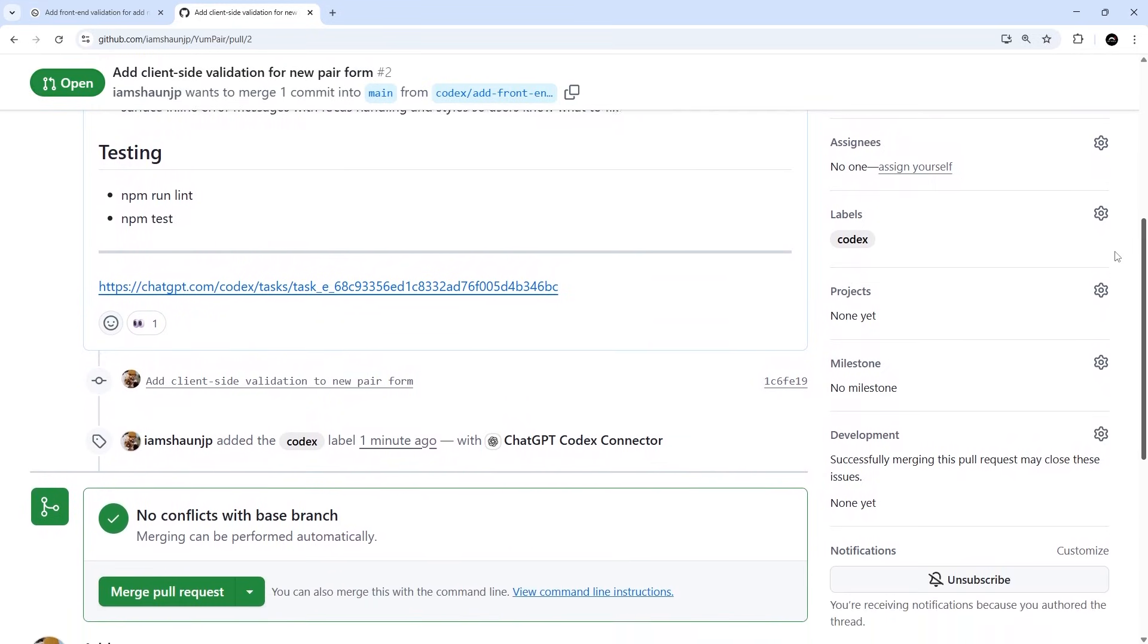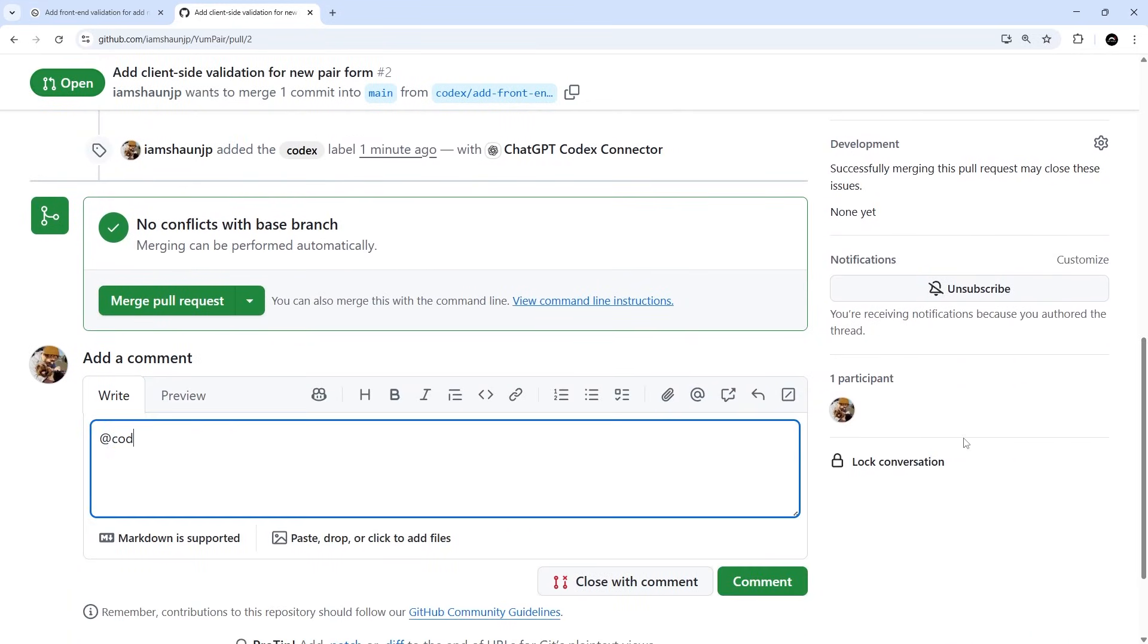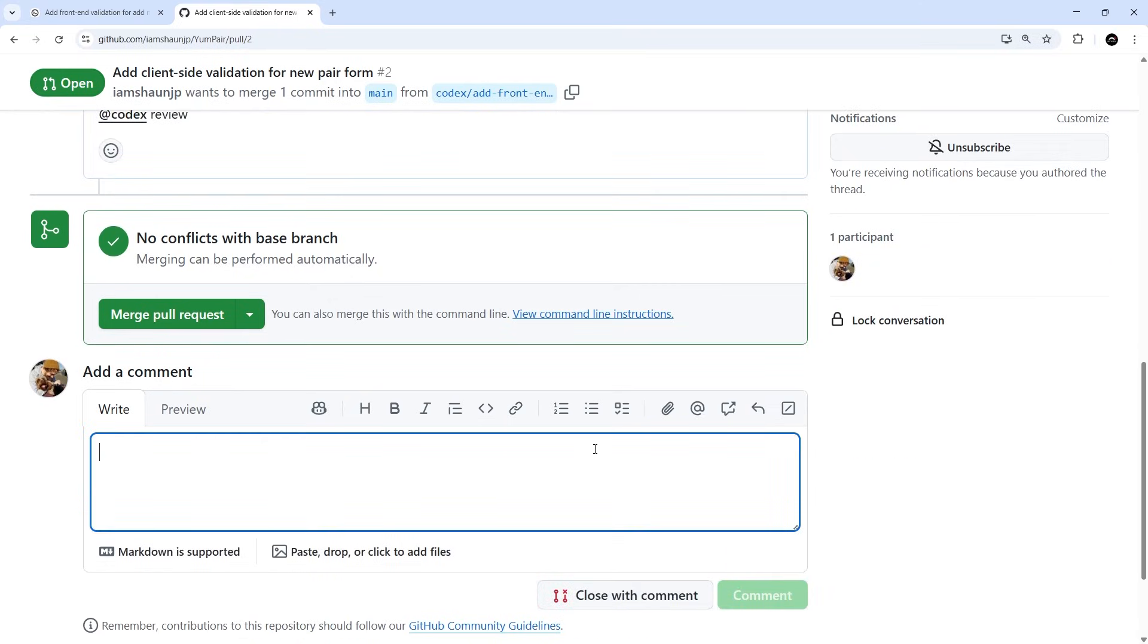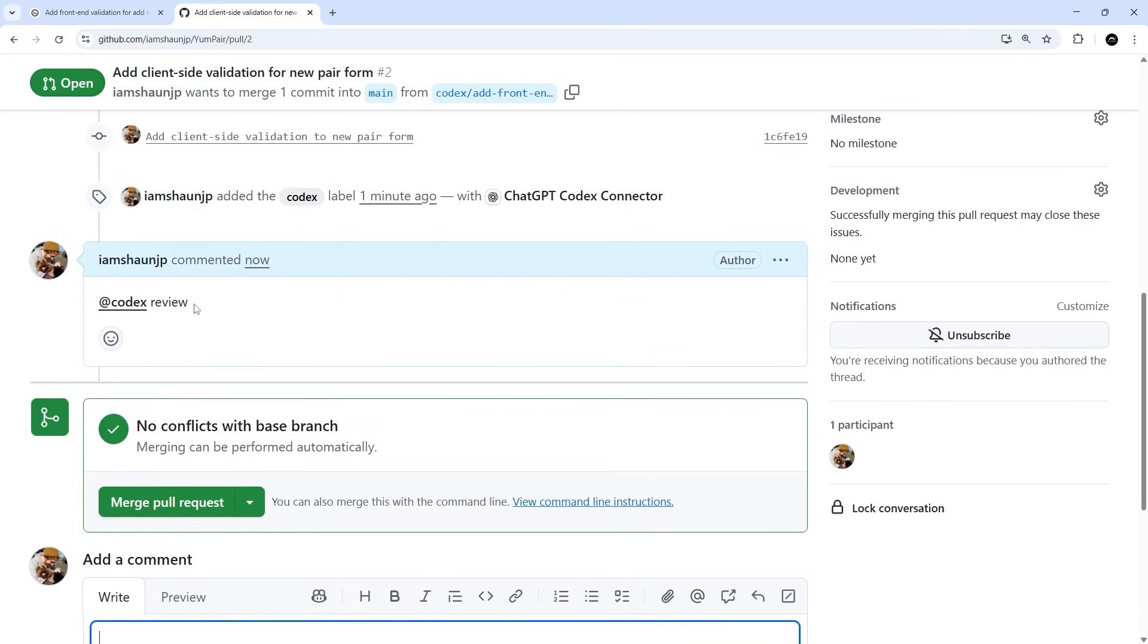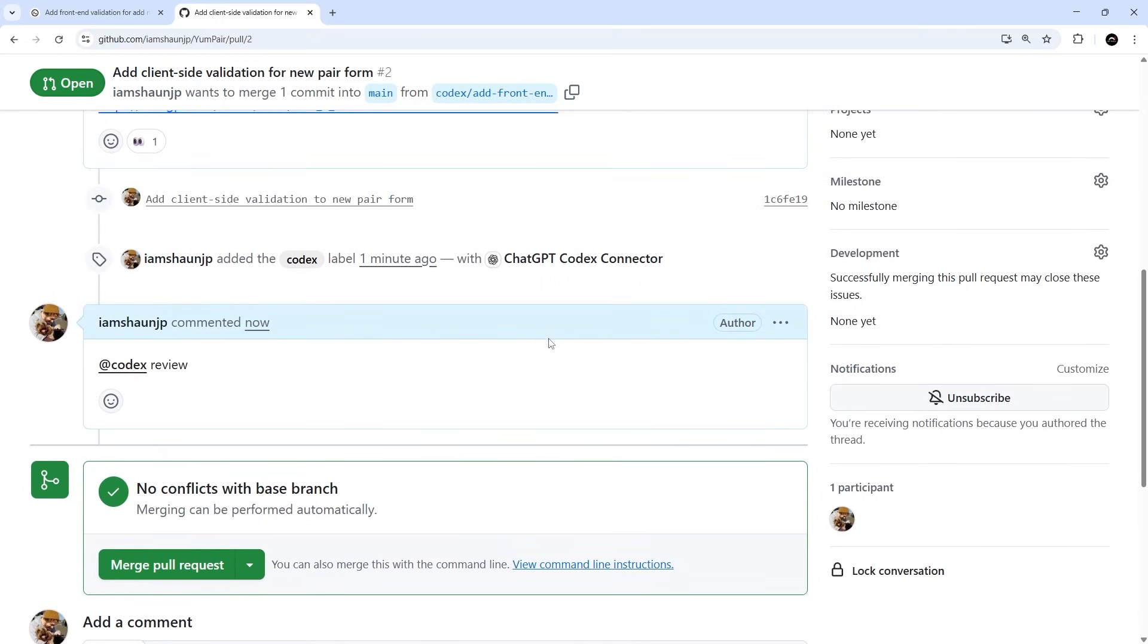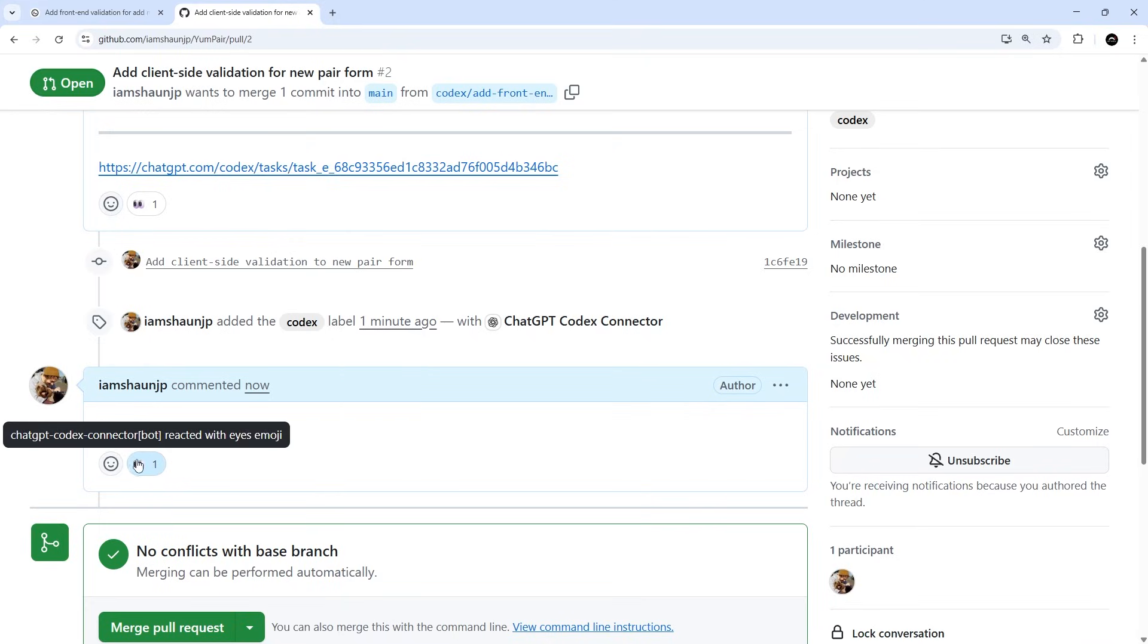And that comment should mention Codex, so @Codex followed by the word review. And then we can add that comment. Now once we've done that, Codex is automatically going to look at this PR and all the code changes suggested within it and provide a little code review right here on GitHub. And you can actually see the little eyes emoji right here, which is Codex basically acknowledging the request. Now it might take a few moments to complete, so I'm going to pause the recording right here while it does its thing, then start it back up again when it's done.